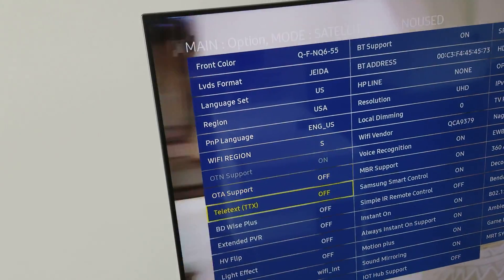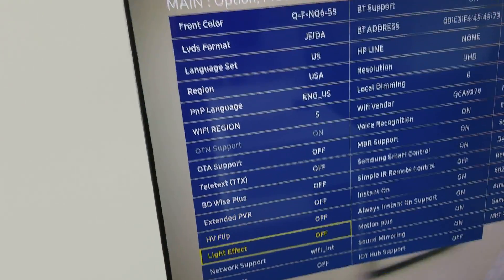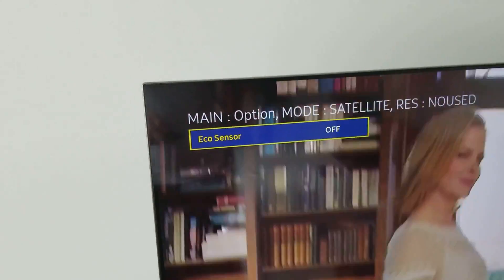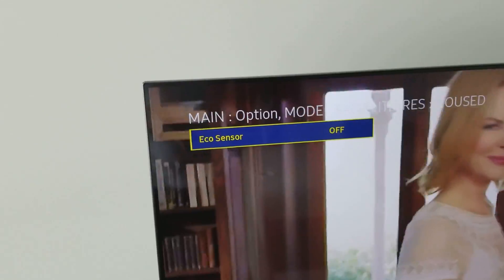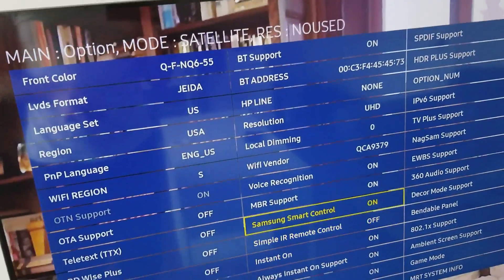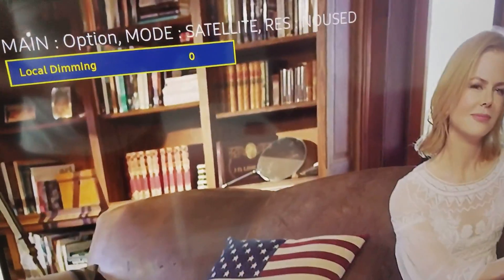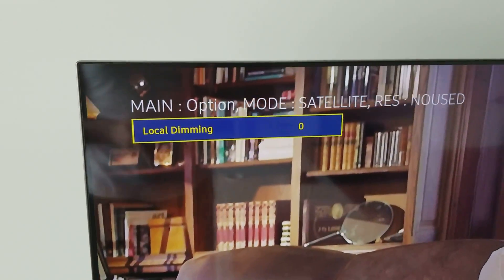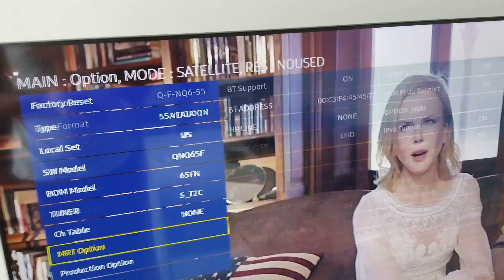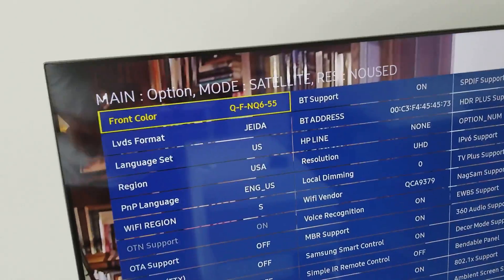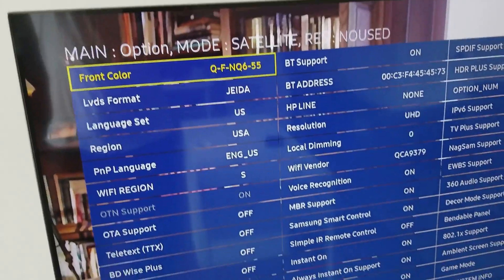First, change the Echo Sensor — the default is ON, change it to OFF. Then go to Local Dimming — the default is 1, change it to 0. That's it. You've disabled both the Echo Sensor and Local Dimming.